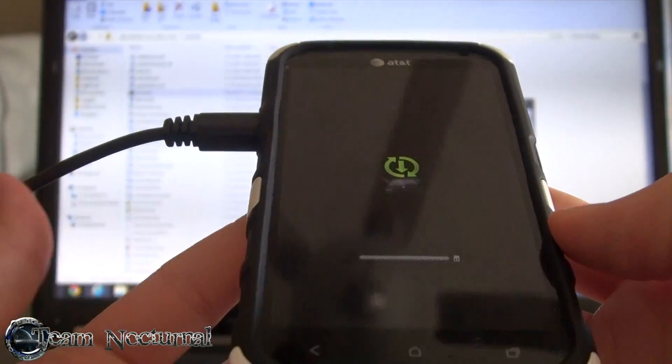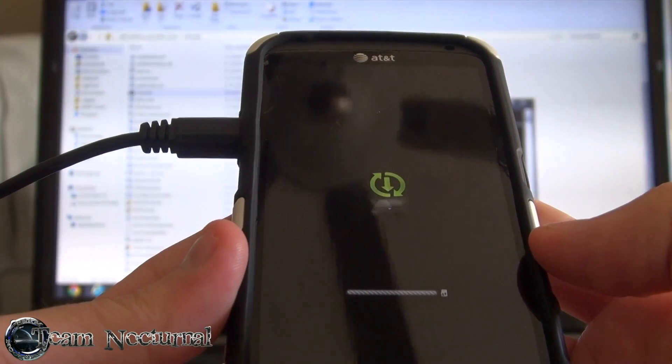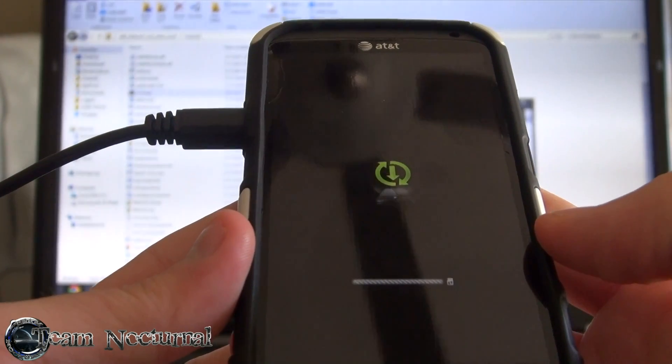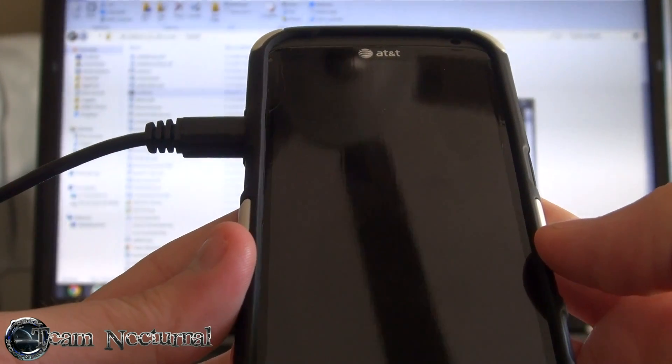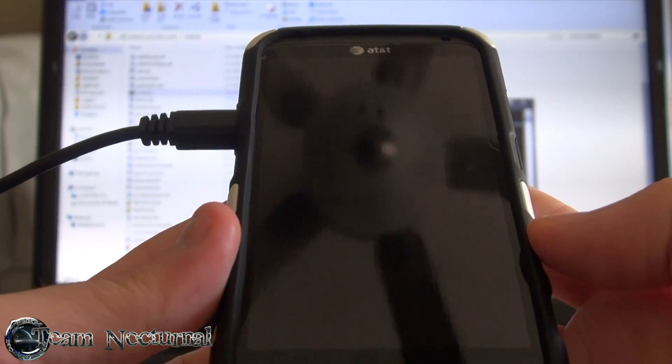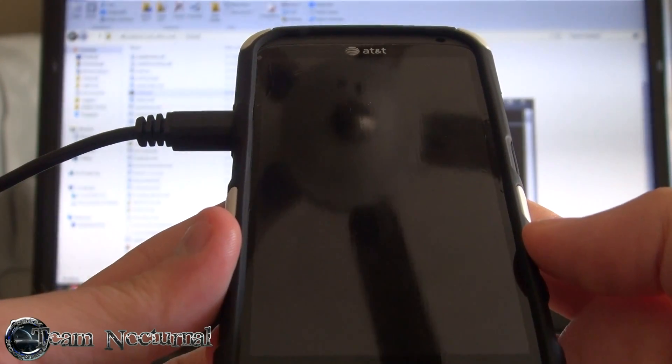This also avoids flashing an RUU — you don't have to relock your phone or go through the HTC development page again, so it saves some time and cuts some shortcuts.